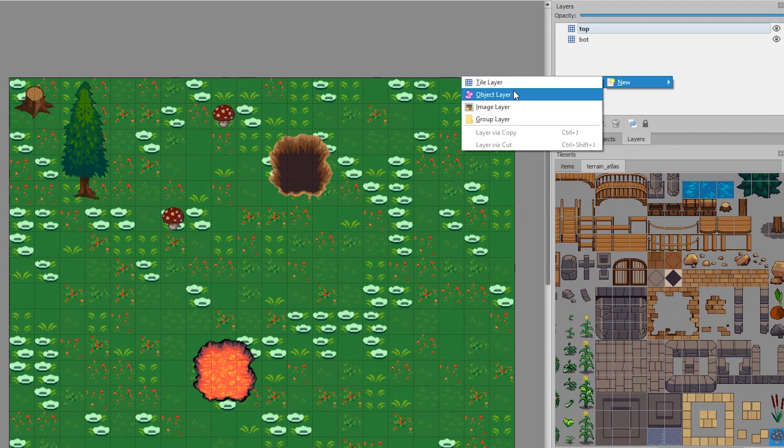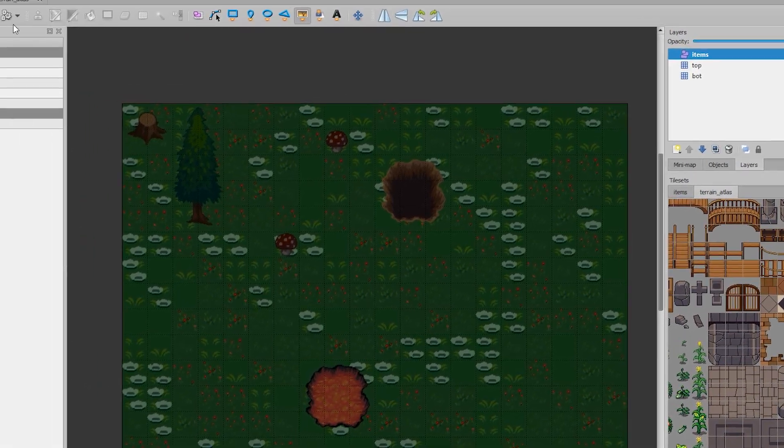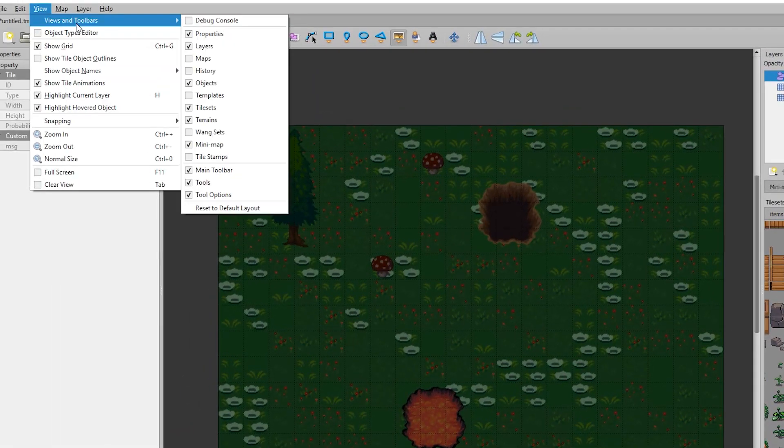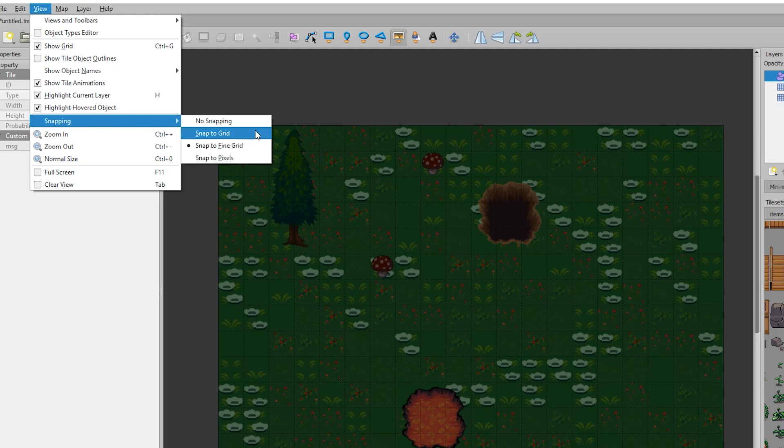This is where object layers come in. We can create a new object layer, name it items, and we will place a mushroom down. But I want it to snap to grid, so I'm going to enable snap to grid. You don't have to do this by the way, I just want it to snap to the grid.